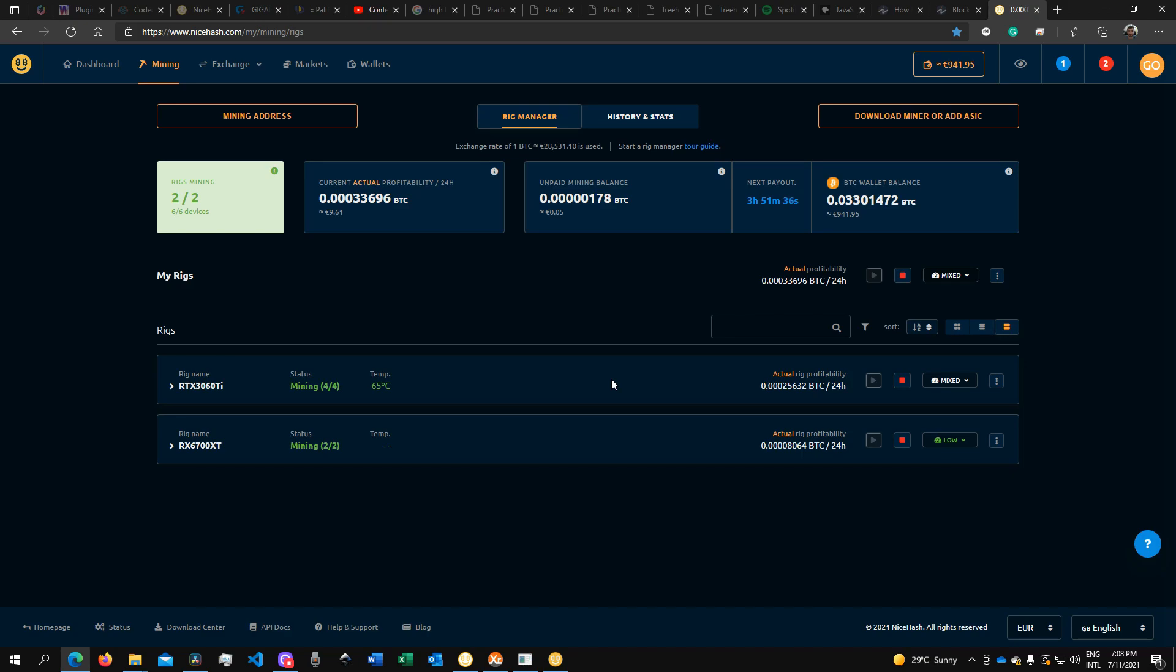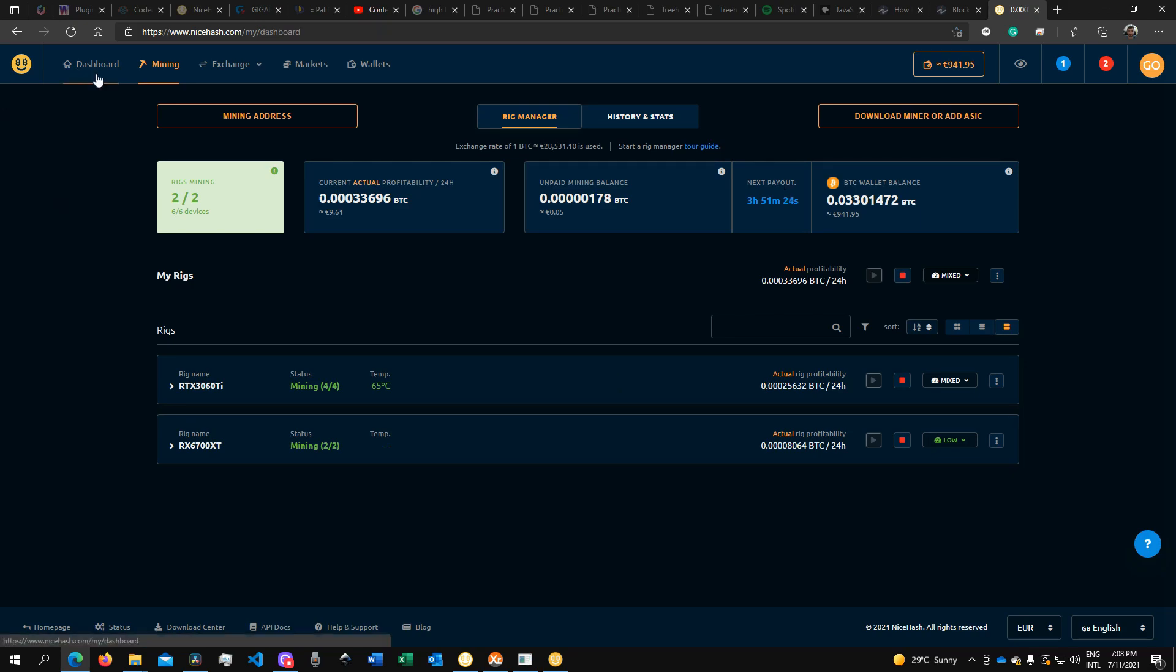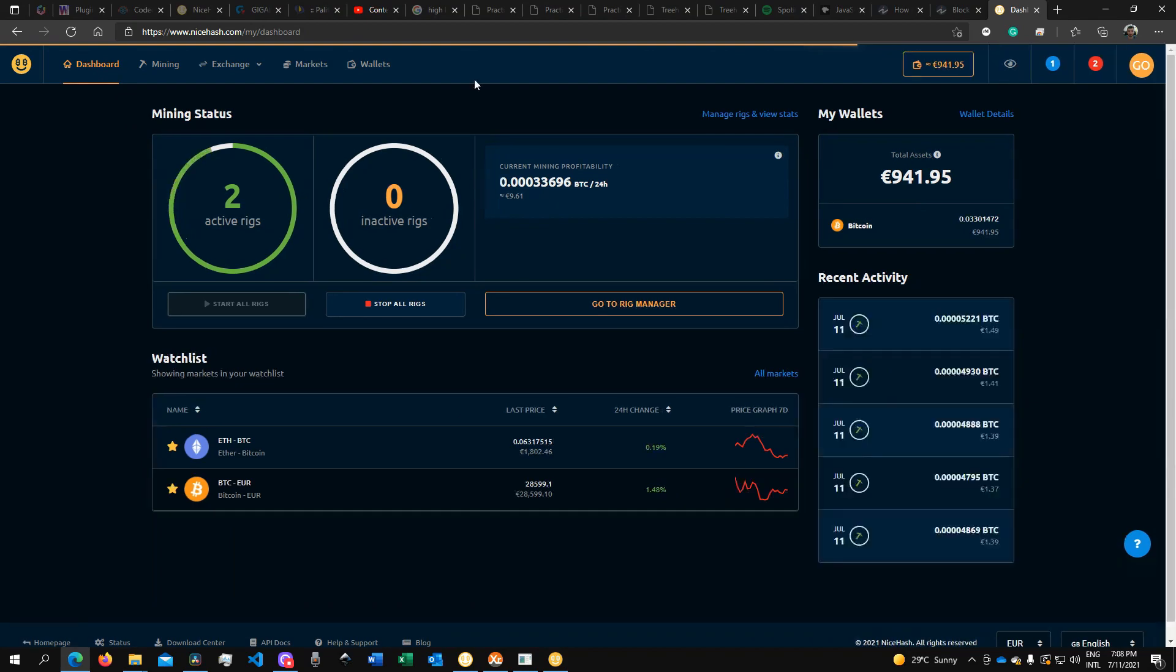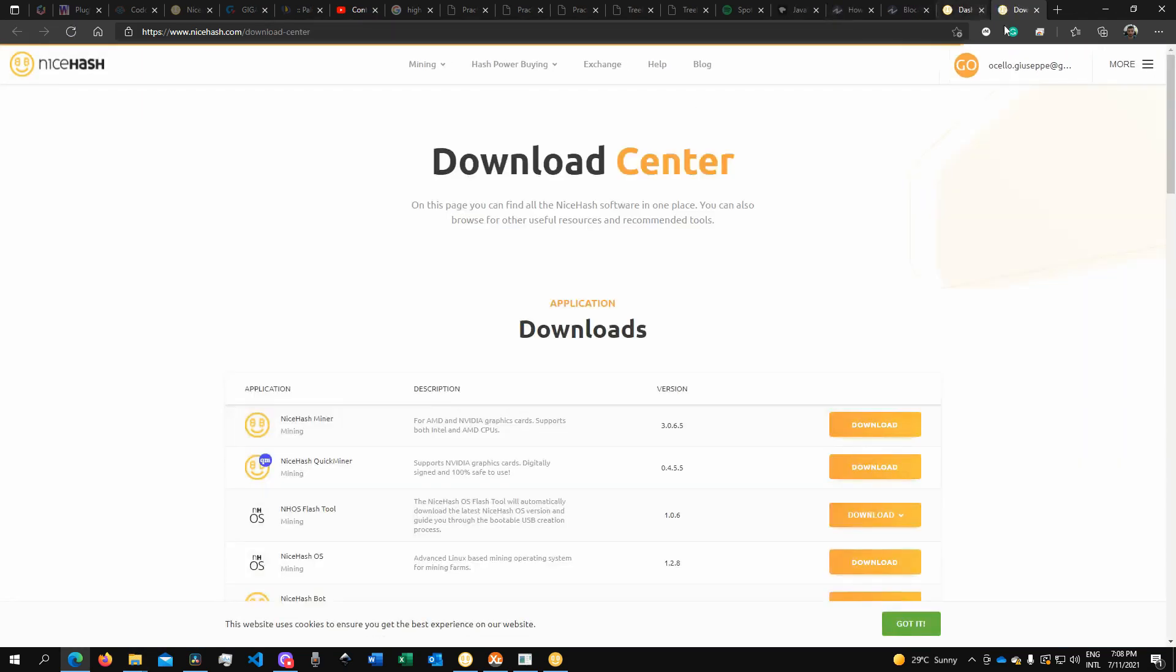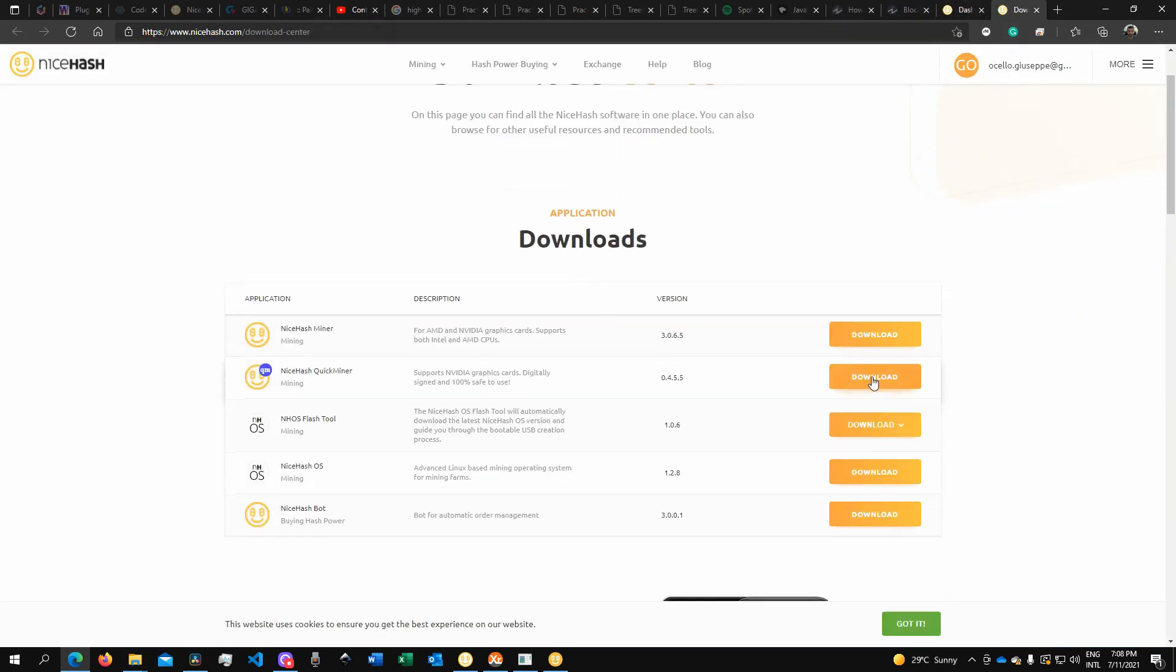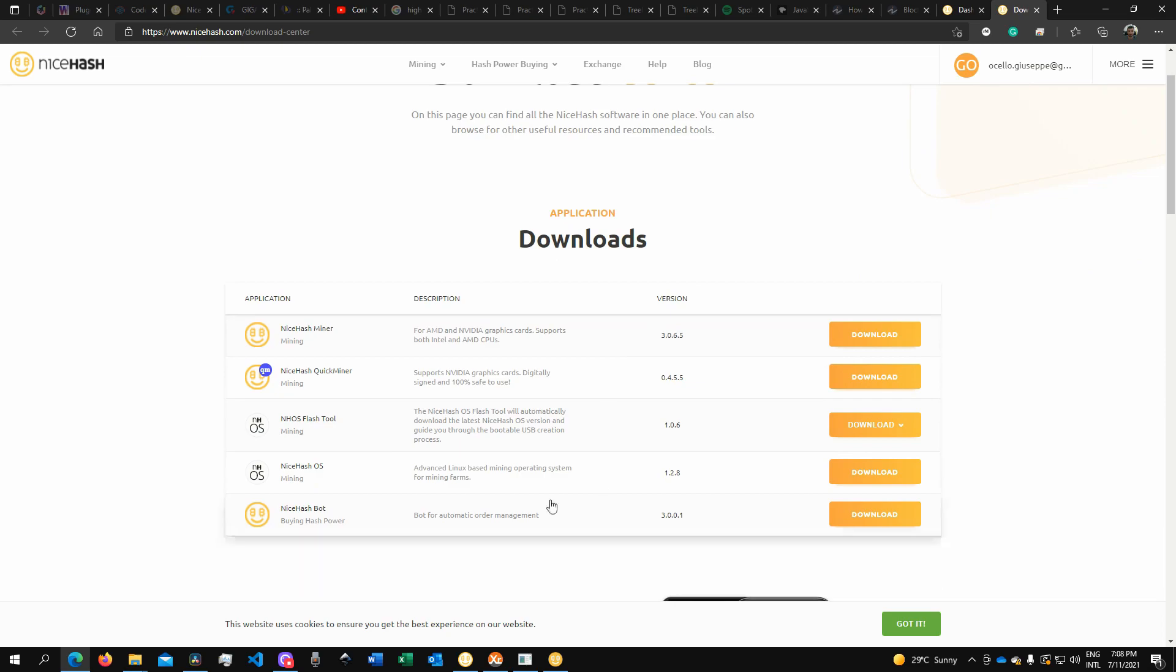To do so, you'll need to have an account on nicehash.com. Once you're on the dashboard or any of the pages, go all the way down to the footer. You'll see 'Download' and 'Download Center.' This will open up a new tab, and here you can find all of the versions of software that they offer.